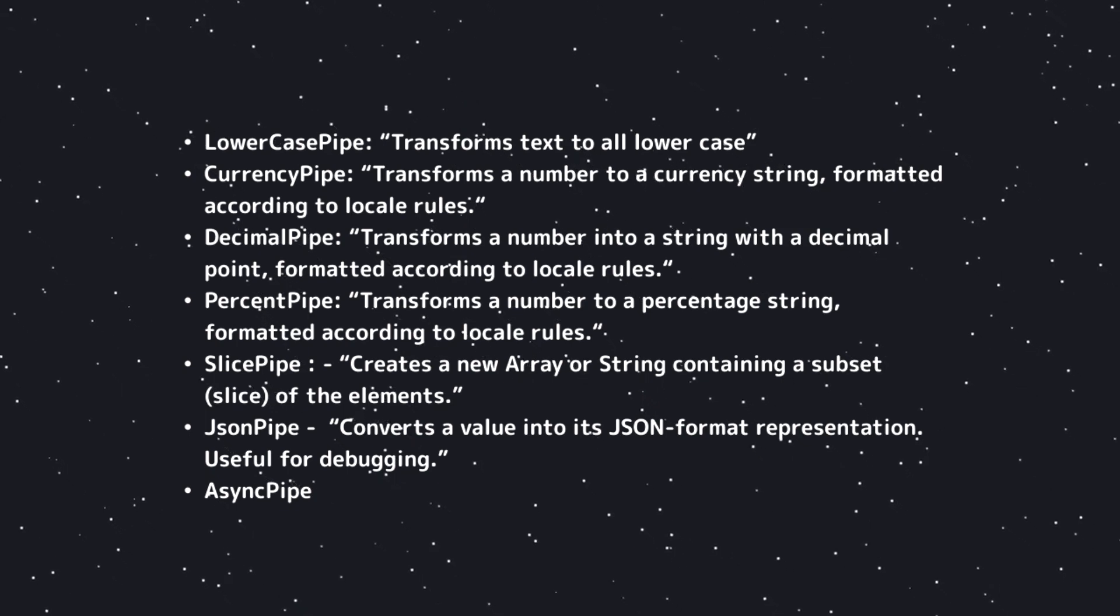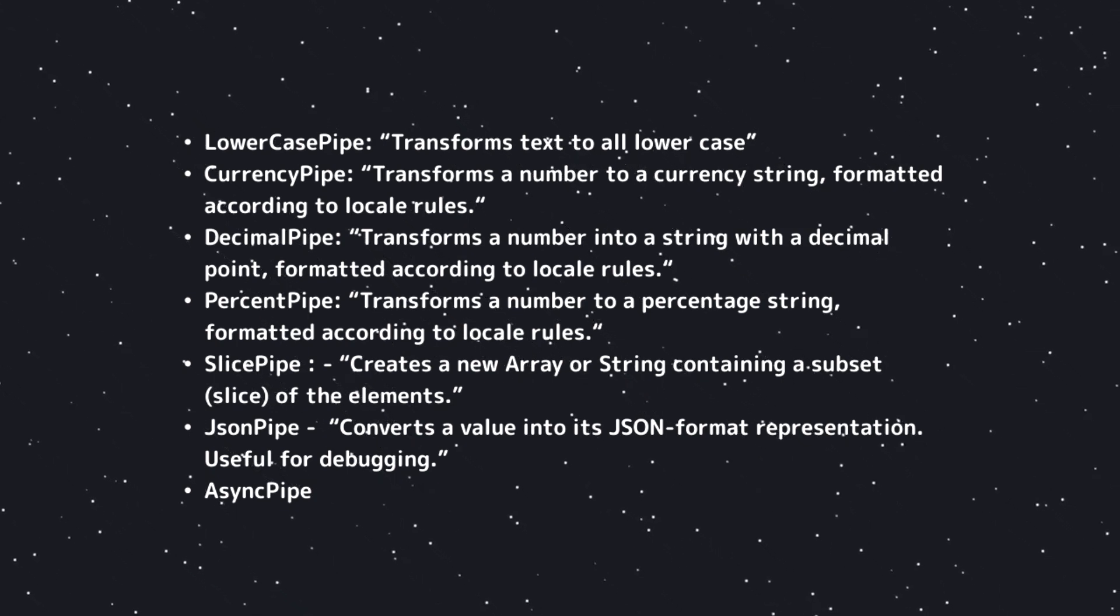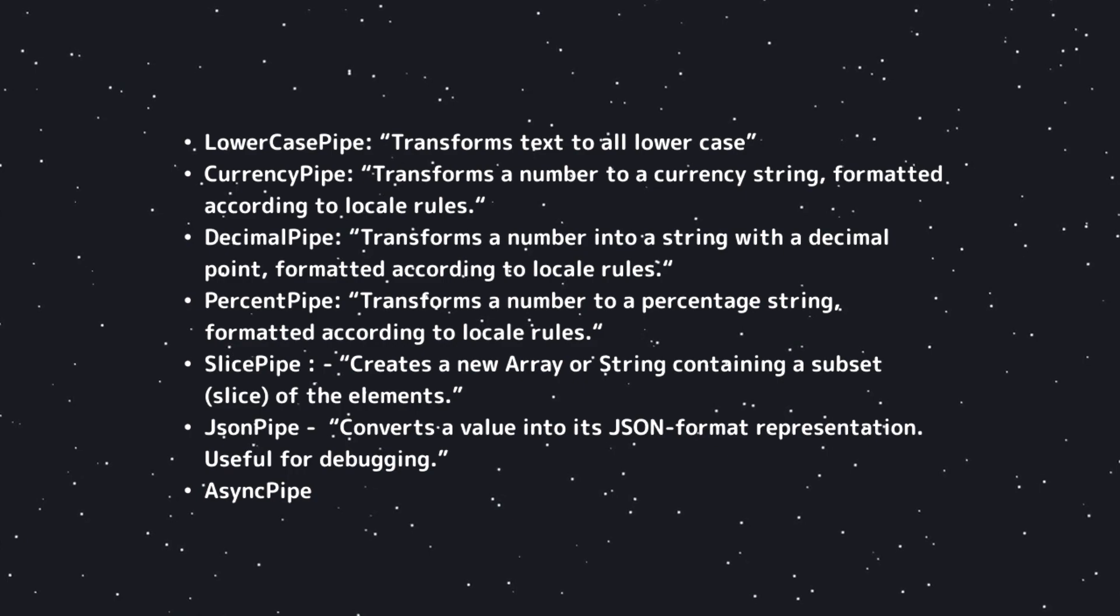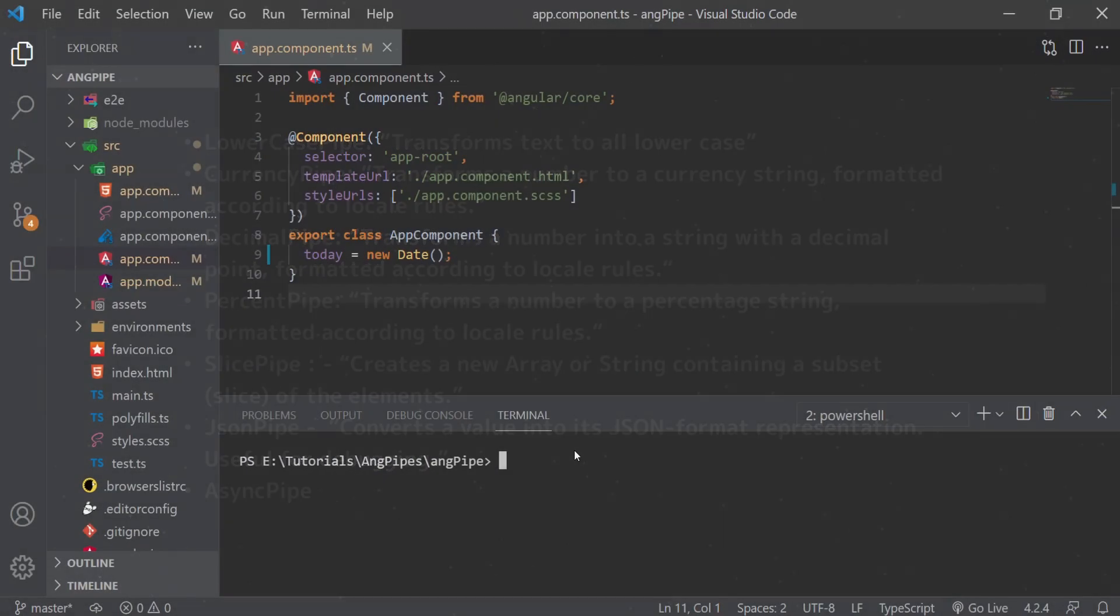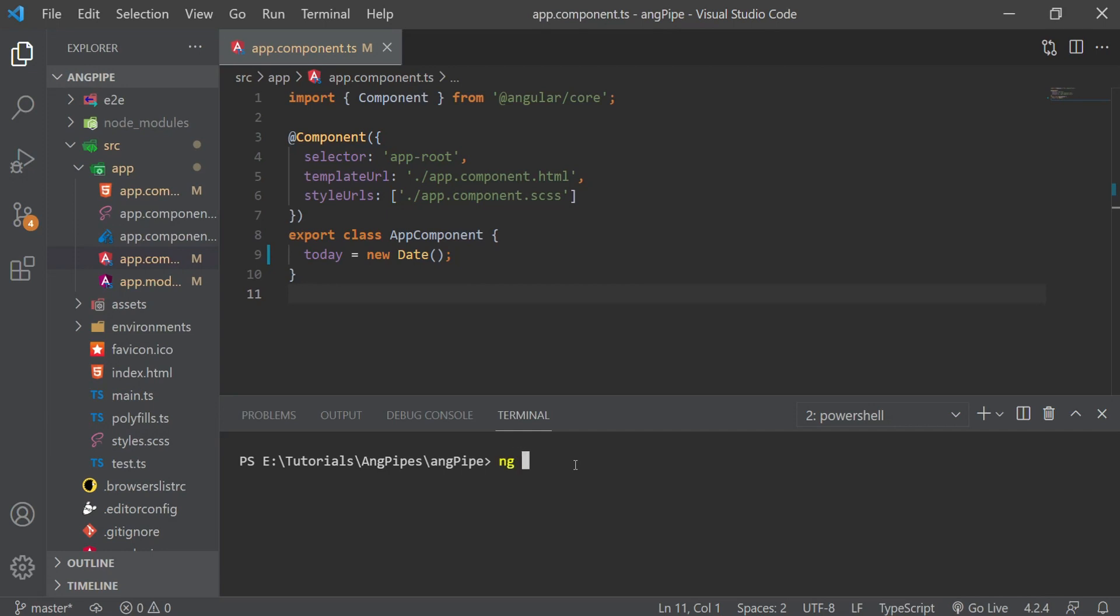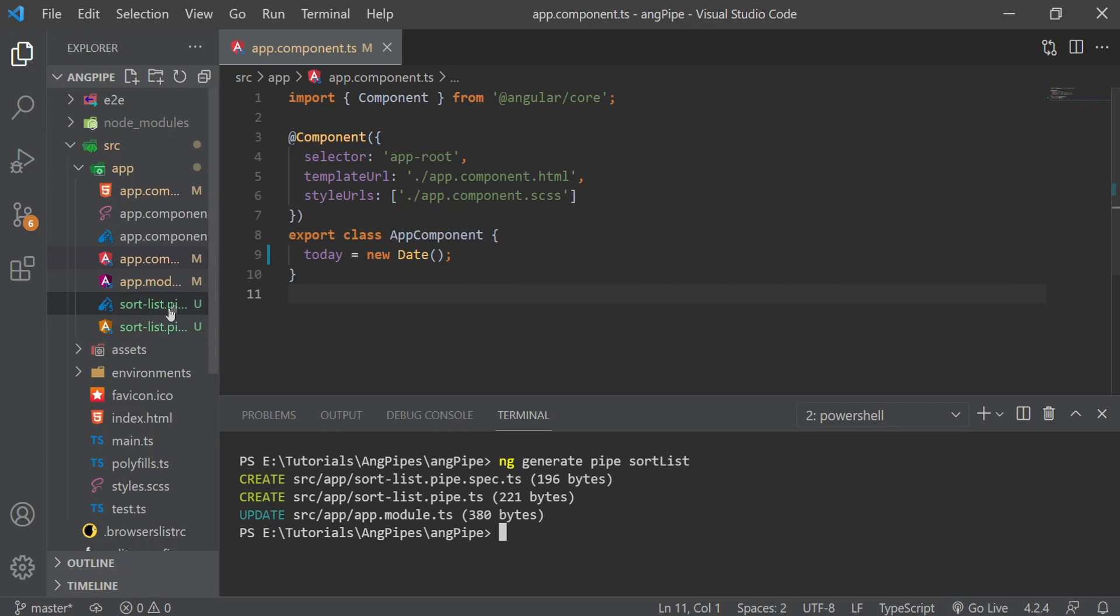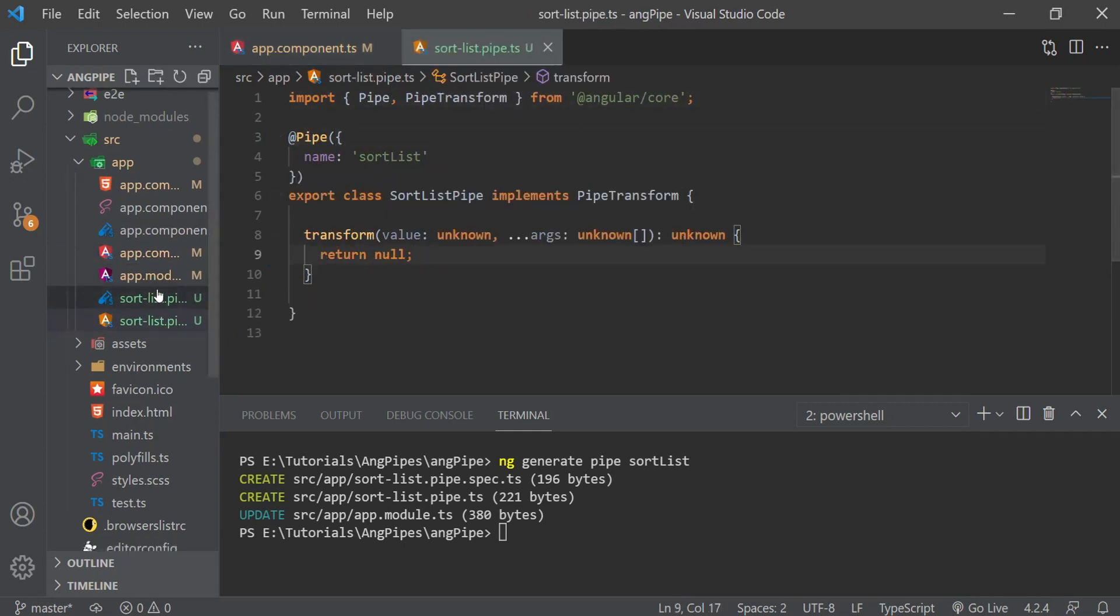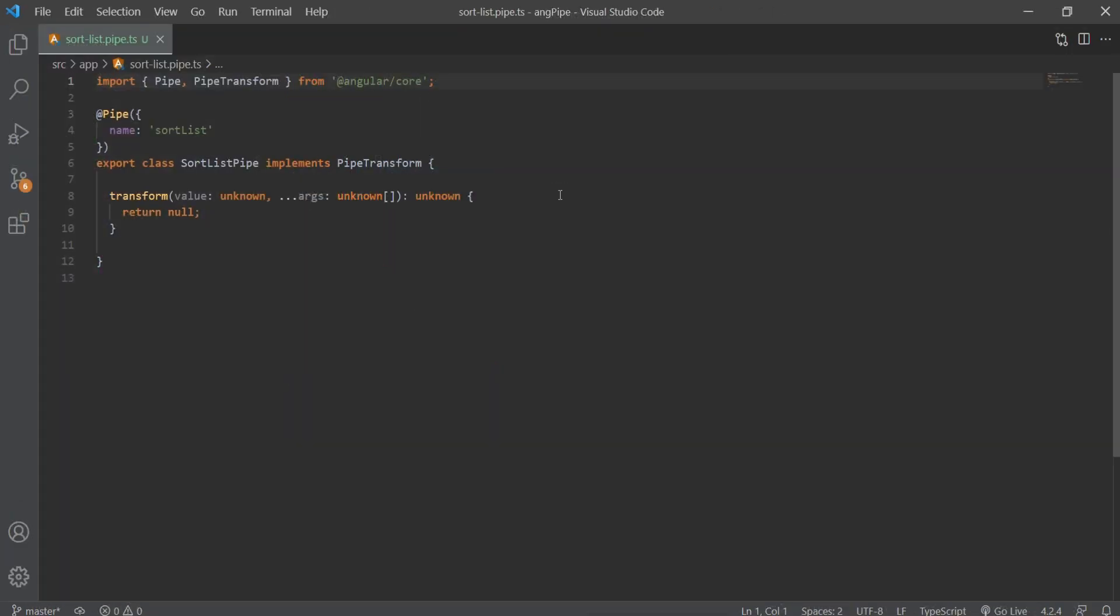Sometimes we need more than the built-in pipes, and in cases like that we have the option to make our own custom pipes. Now it's time to make our custom pipe. For this, we're going to make a pipe that will sort a list of objects by a given property. First step is to generate the pipe with the ng generate pipe command, and then we need to pass in the name of our pipe, which in our case will be sort list. This will create our scaffolding for our pipe and it will add it to our app module file.